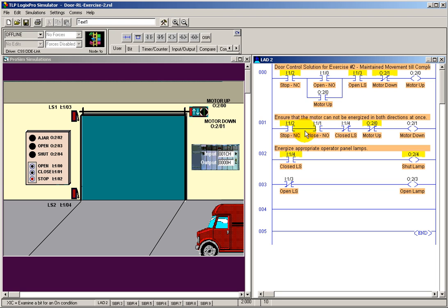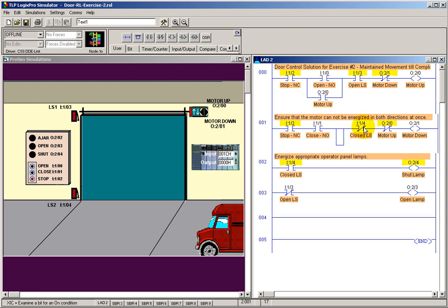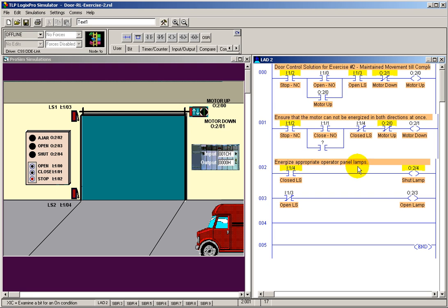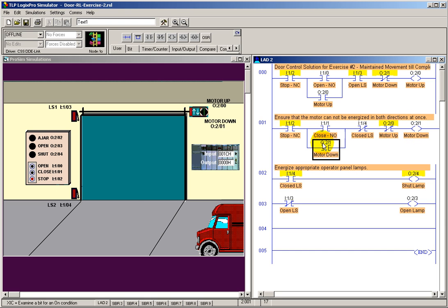And we're going to do the same here for the closed switch. Let's put a branch around it. Put an examine of closed instruction set to seal in that circuit, an alternate path around this momentary switch. And we'll use this as our seal in. So we've got our stop switches. We've sealed in both the open and close.